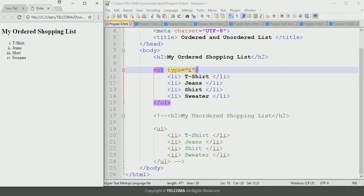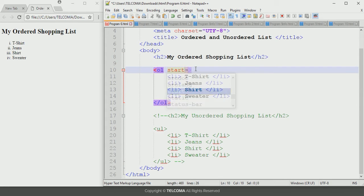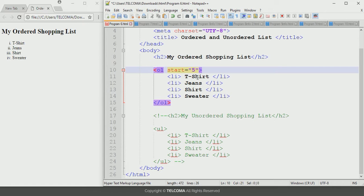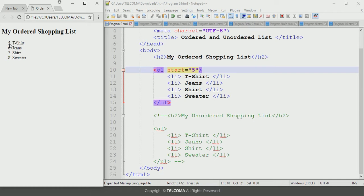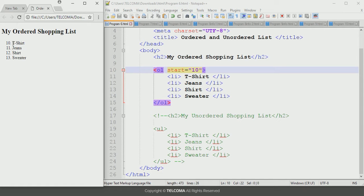We can also use the start attribute: start equals to an integer value. This start attribute is used when we want to begin the list at a value other than one. For example, if we want numbering to start from 5, declare start equals 5, save and refresh — the numbering starts from 5, 6, 7, 8. If you declare 10, the numbering will start from 10 and go onwards: 11, 12, 13.